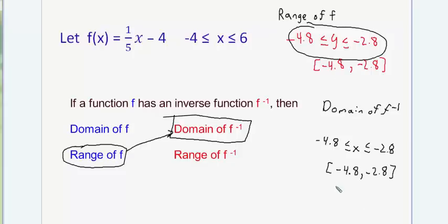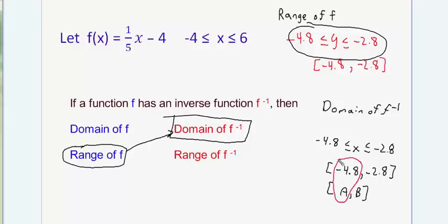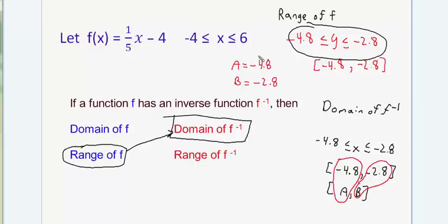In the math AS problem, they said the answer could be written in the form [a, b] with brackets, and your job was just to type in a and b. The a value is negative 4.8 and the b value is negative 2.8. So the final answer to the problem is [−4.8, −2.8].